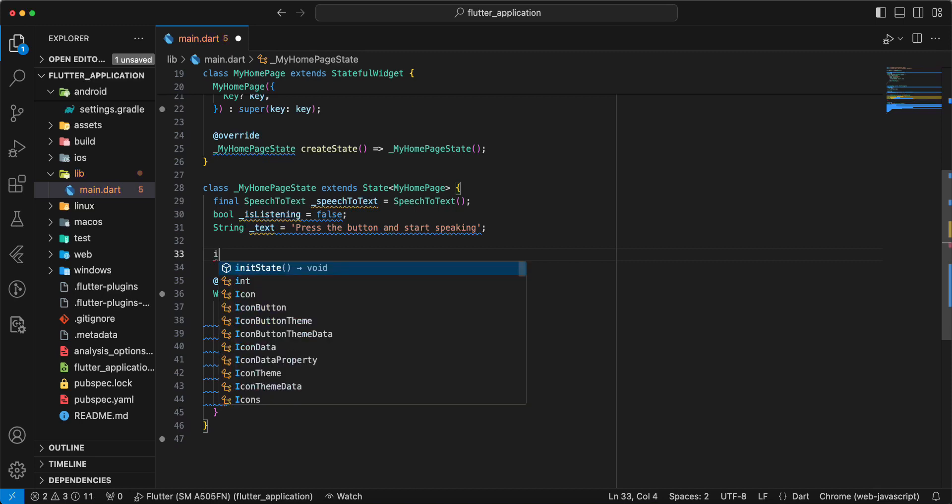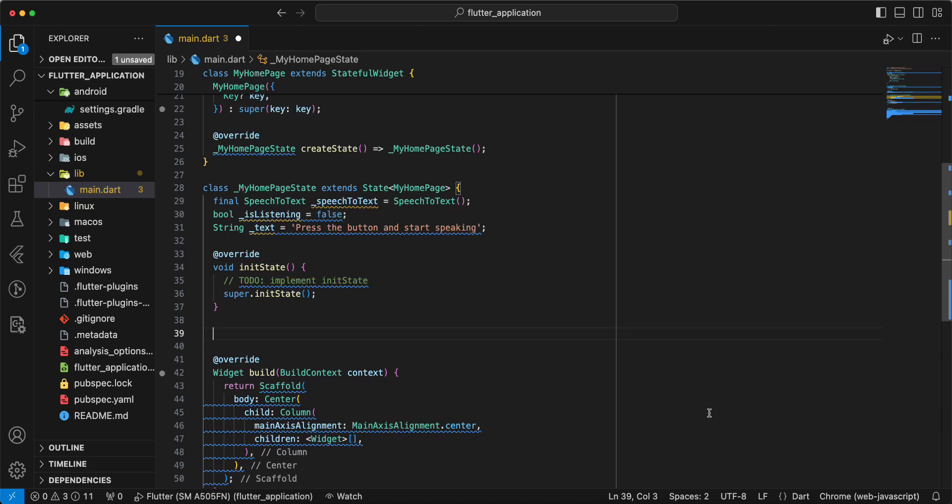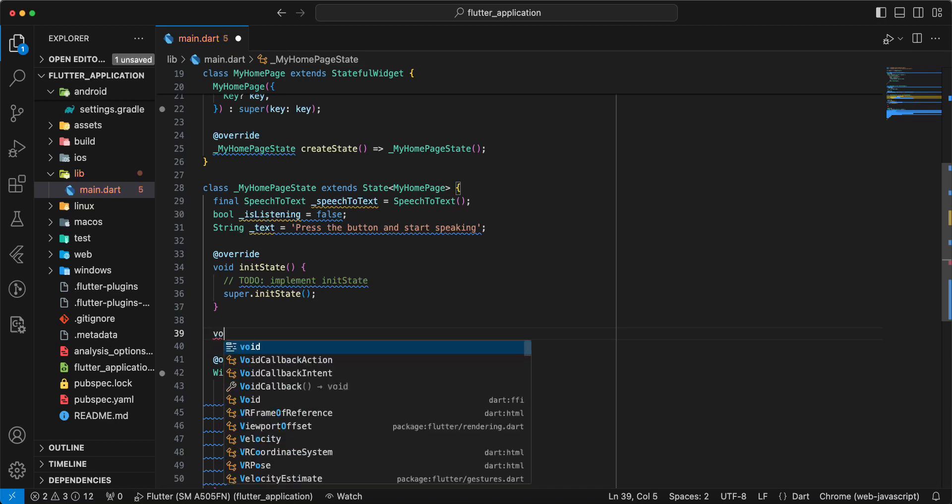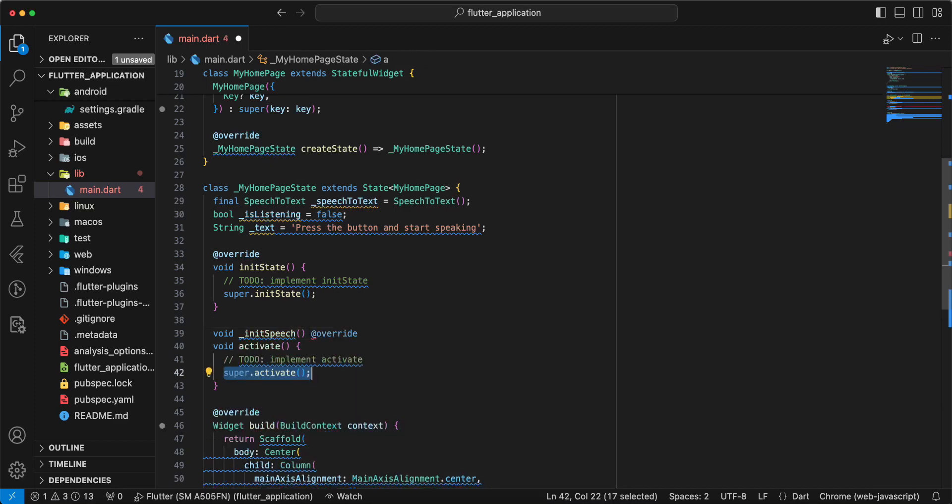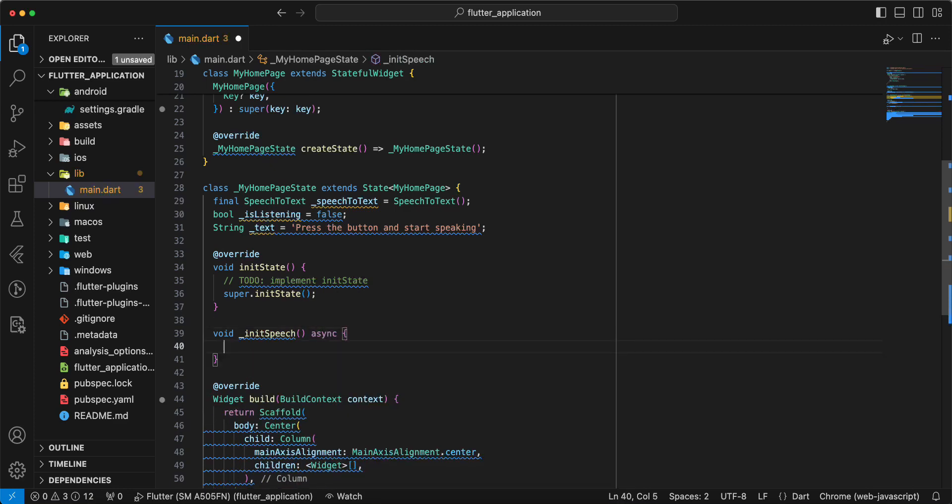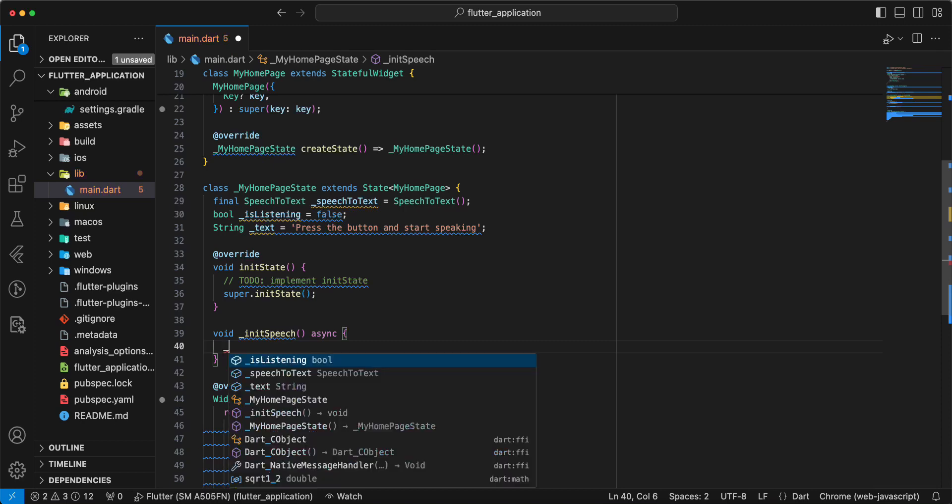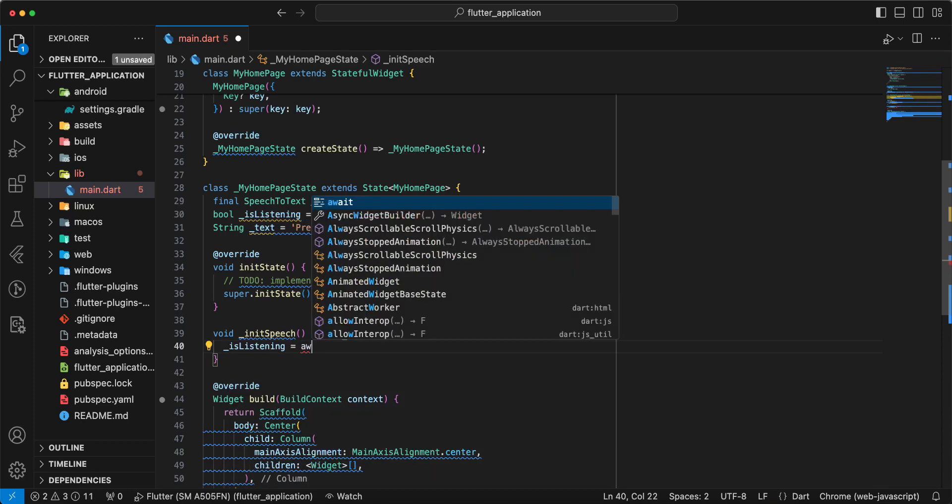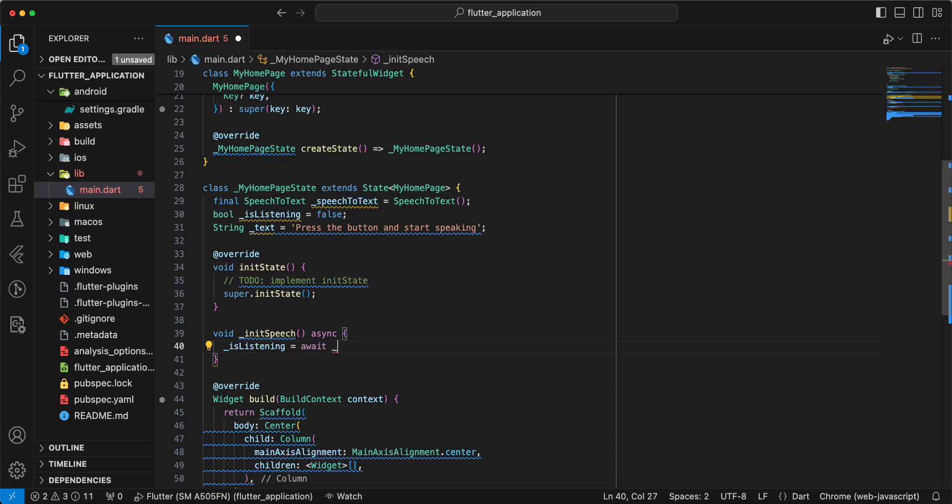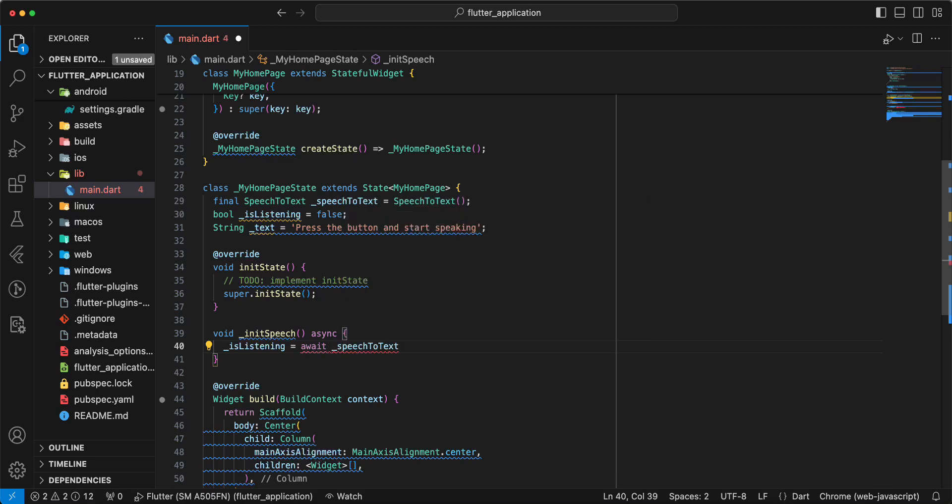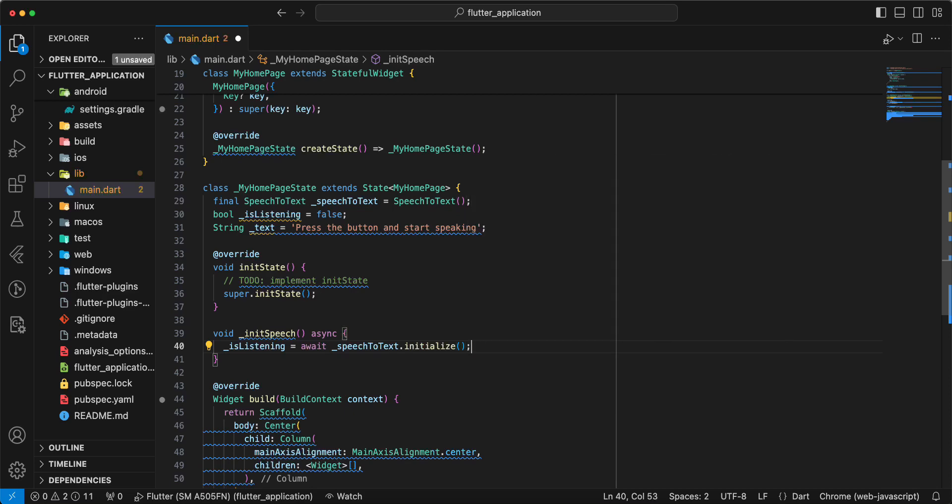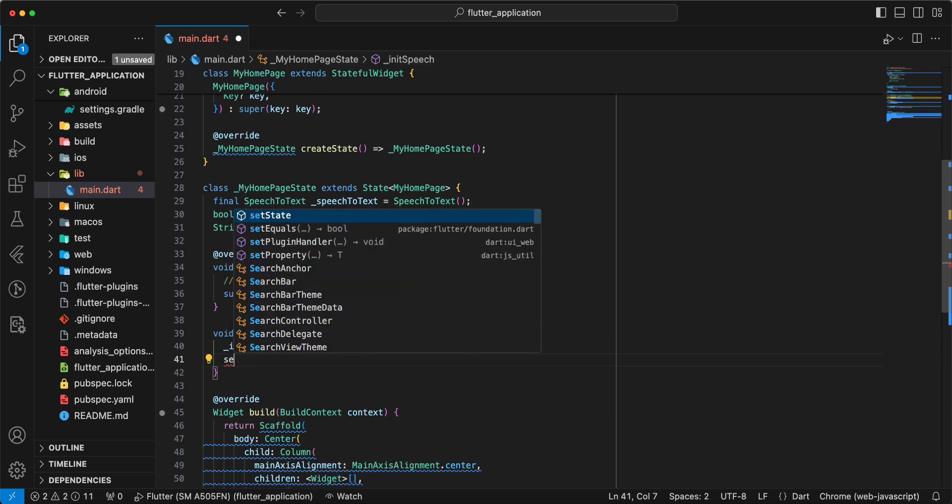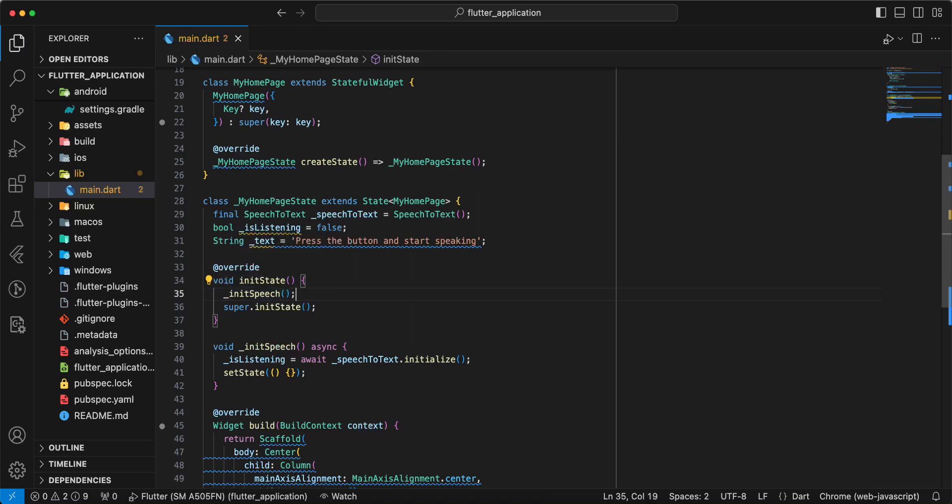Then we write init state. Now we create method init speech async. Write is listening equals await speech-to-text dot initialize. Write set state, save. Add method init speech to init state, save.